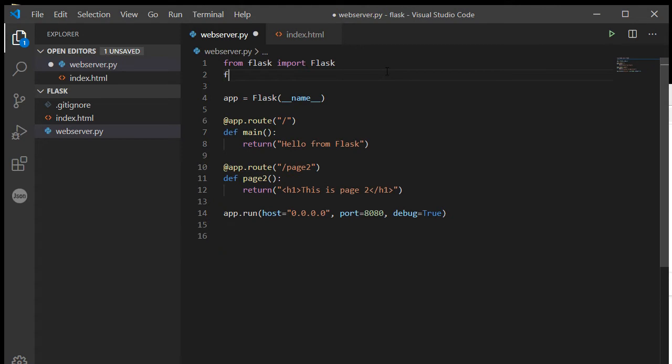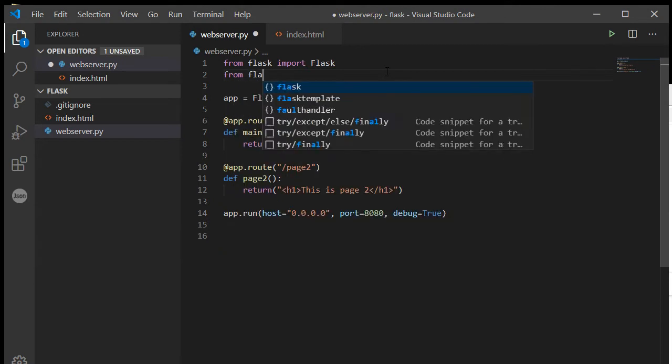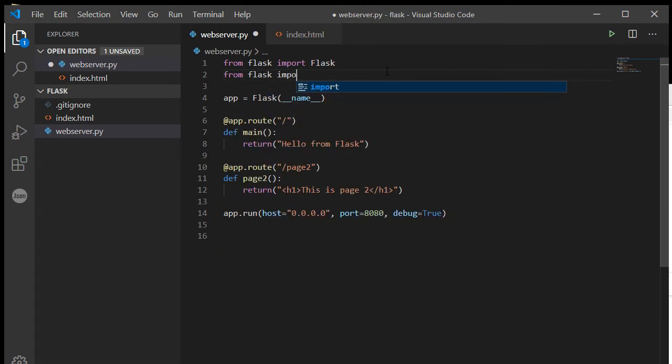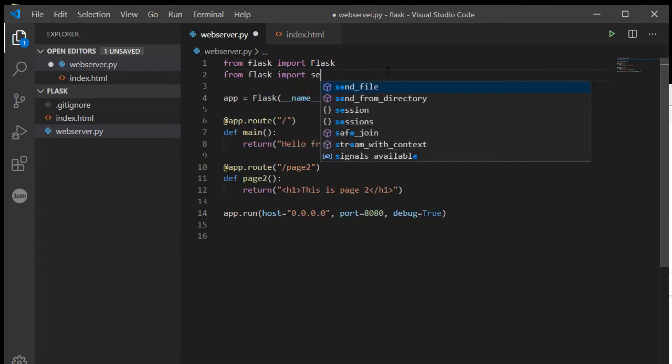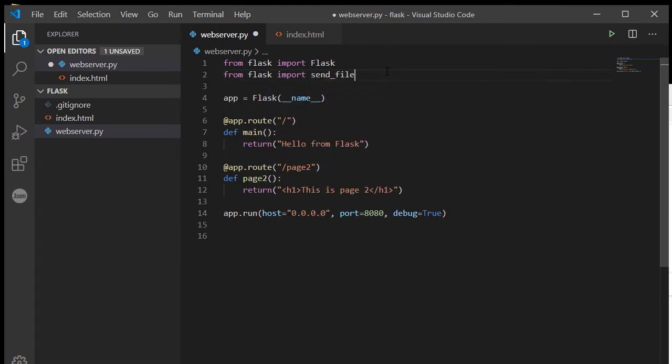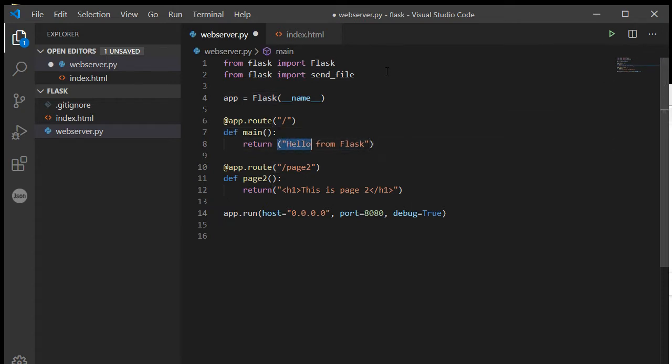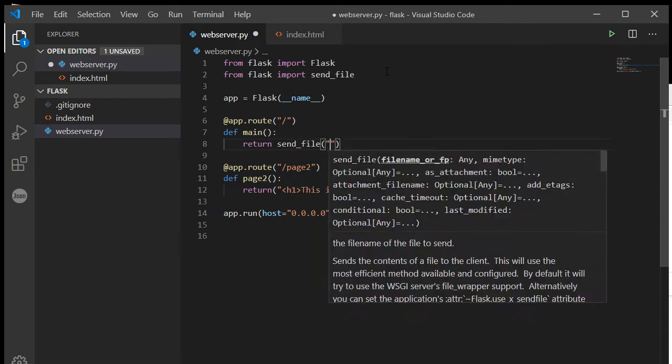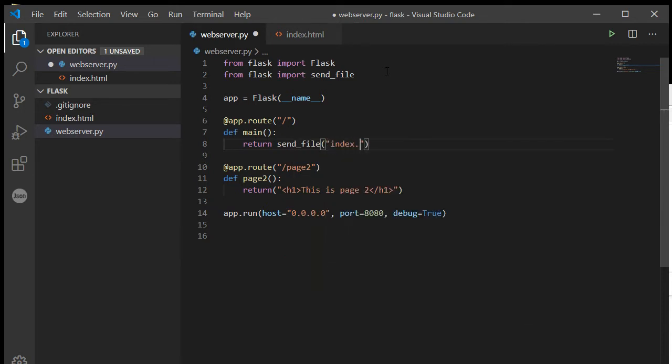So I'm going to from Flask import the send_file function, and so here all I need to do is say return send_file index.html and it is done.